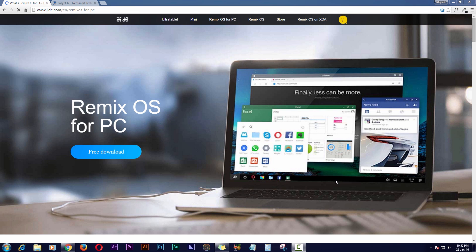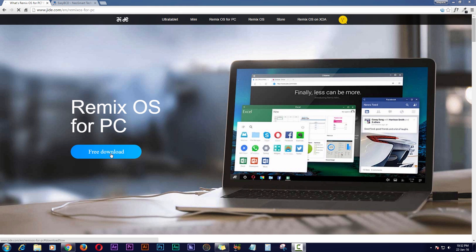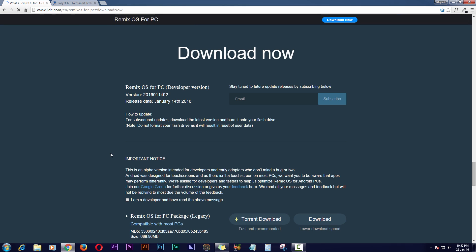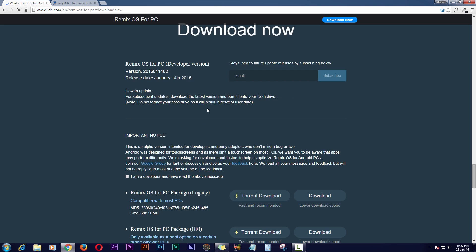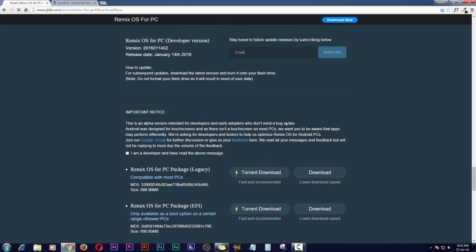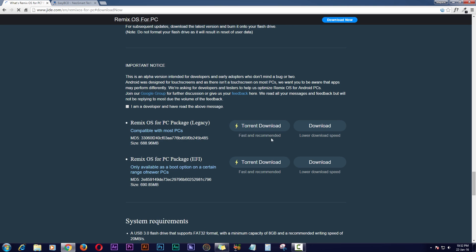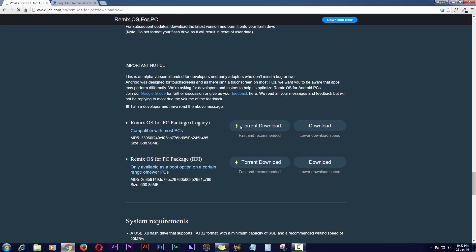First you have to go to this website to download Remix OS - link is in description. Then you have to click on free download and you have to download it via torrent, or you can direct download. I'll recommend you to download via torrent because the direct download sometimes has lower speed.